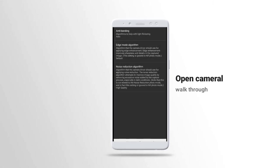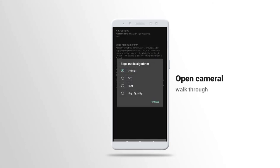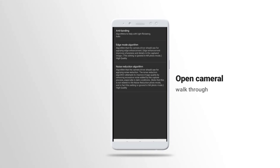This setting is the algorithm that the camera driver should use for applying edge enhancement. Let's also turn on this one. We put it in high quality.